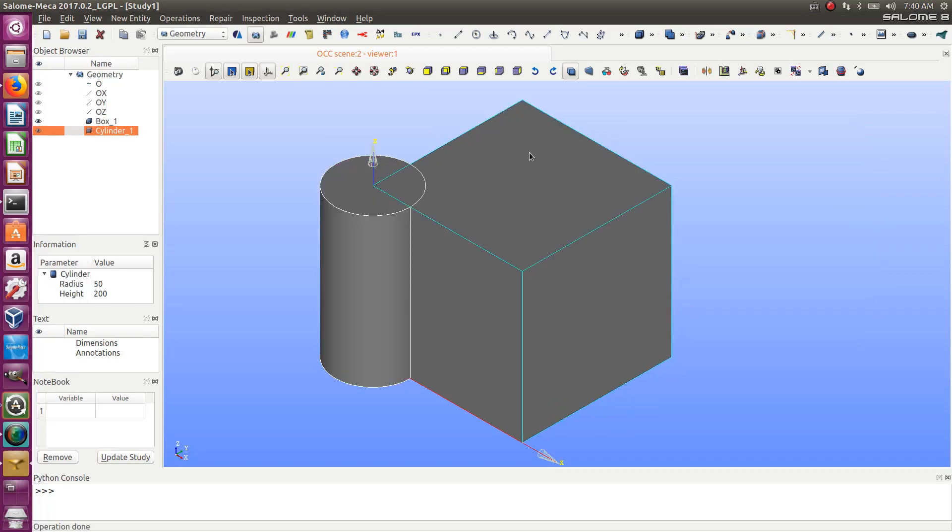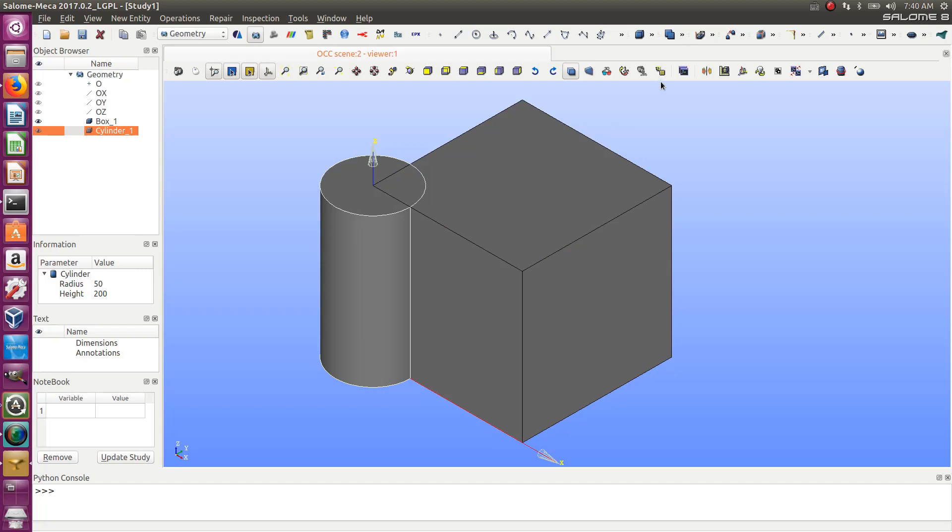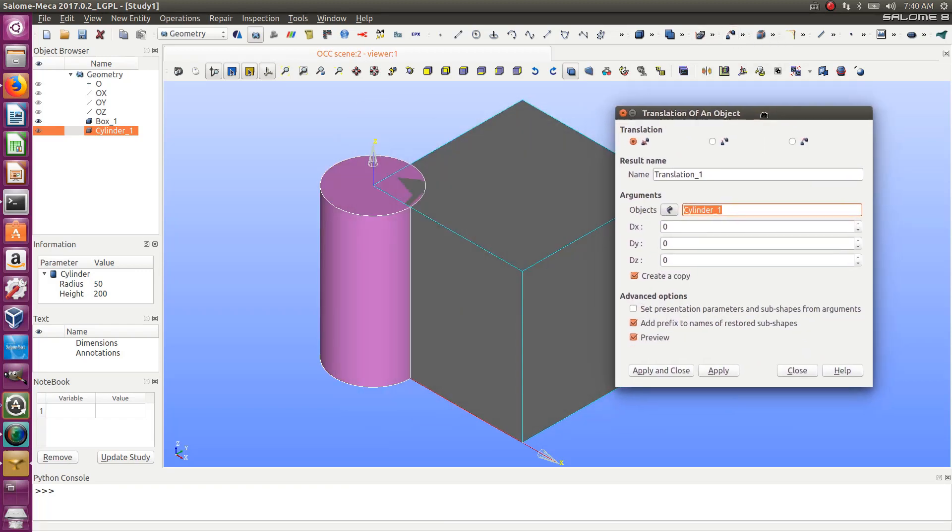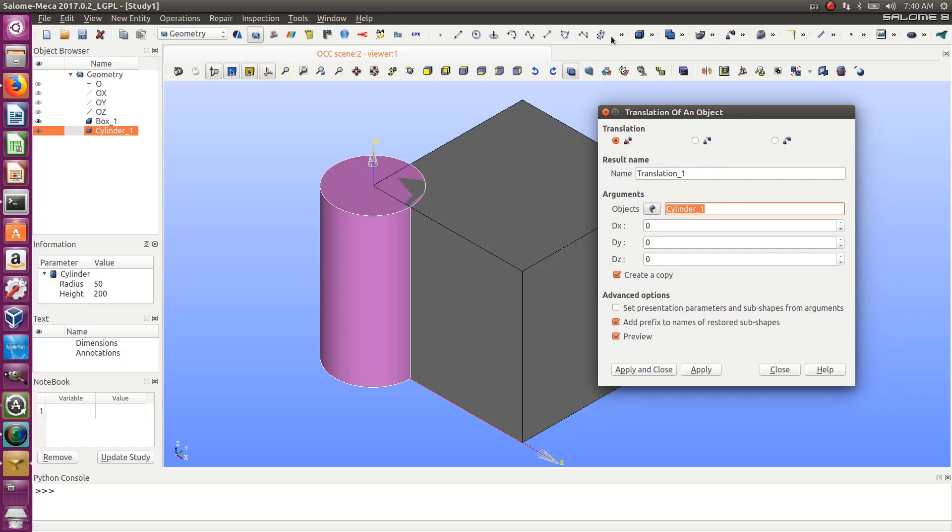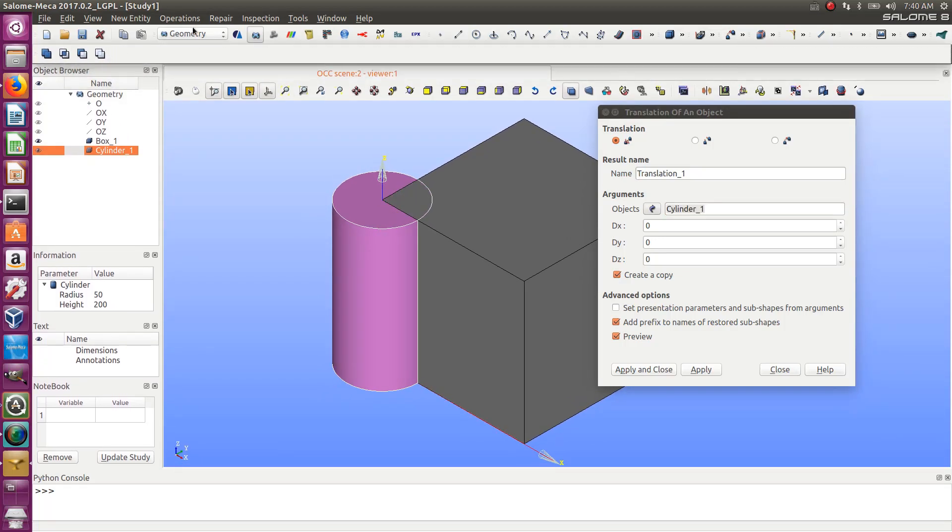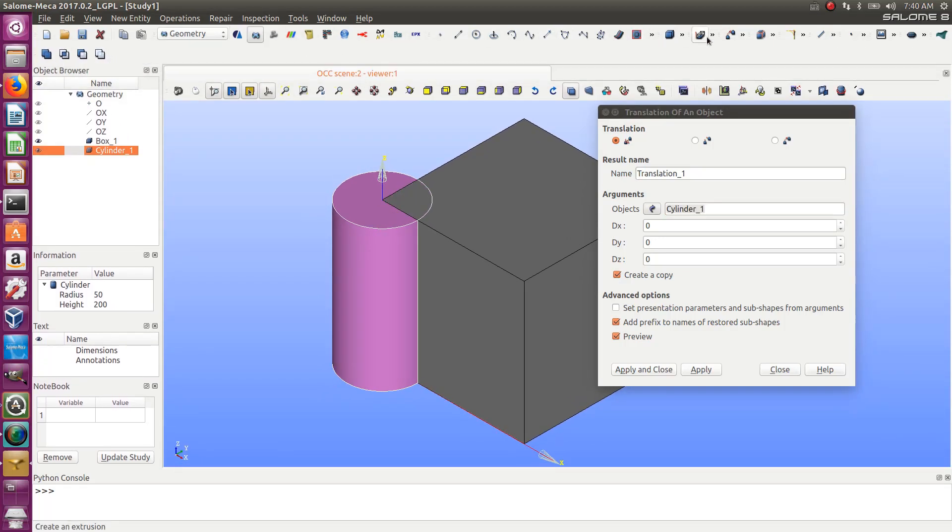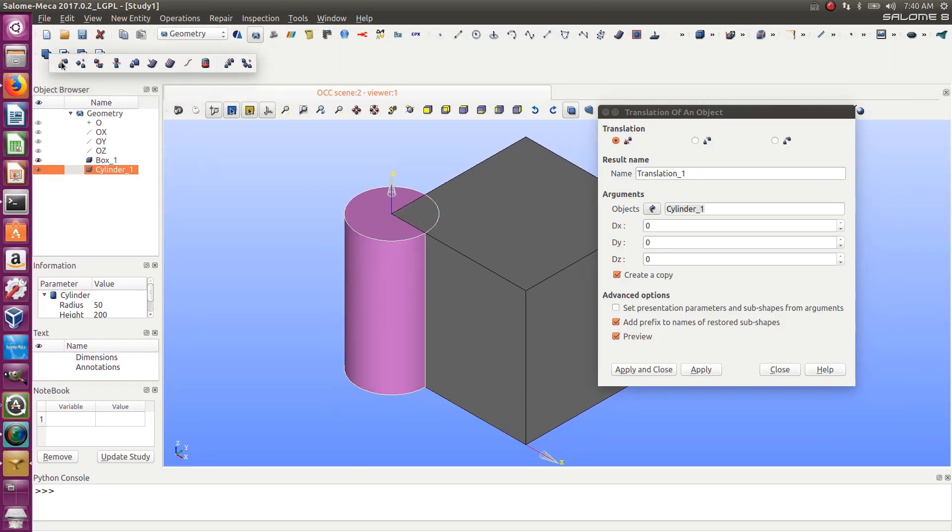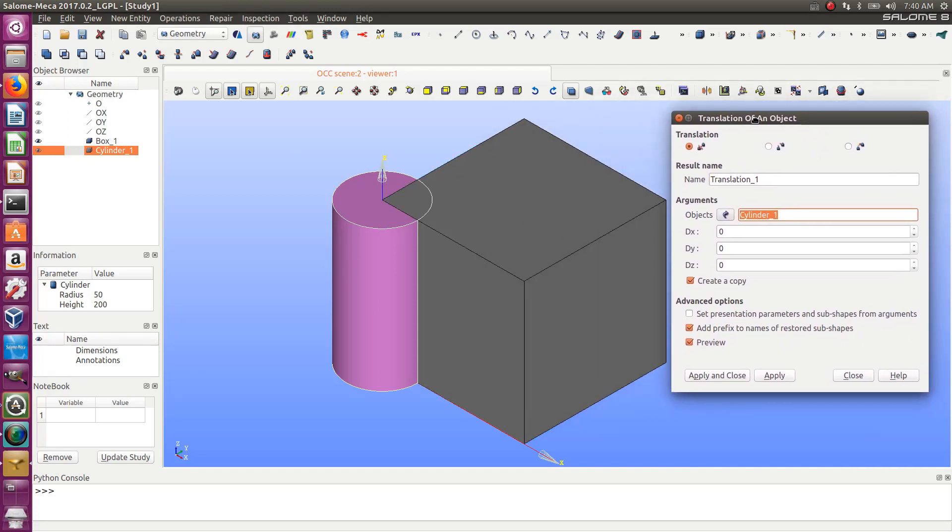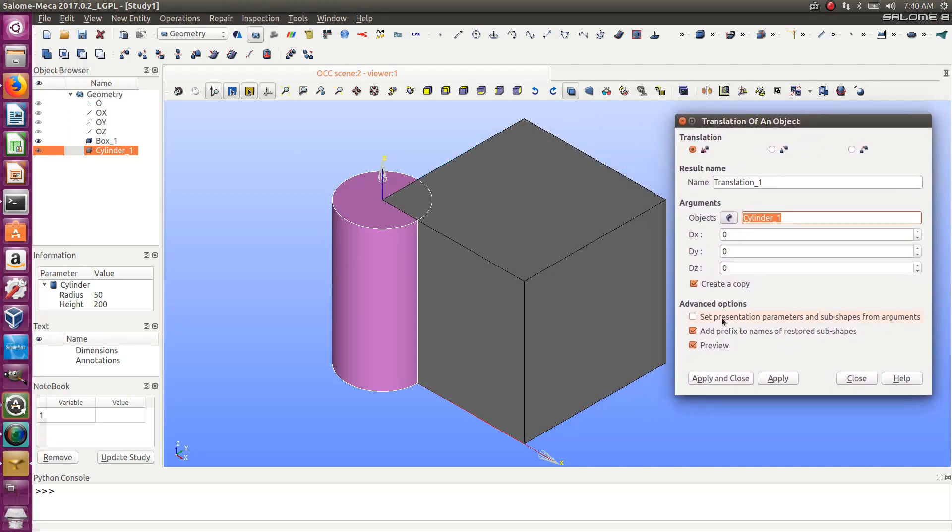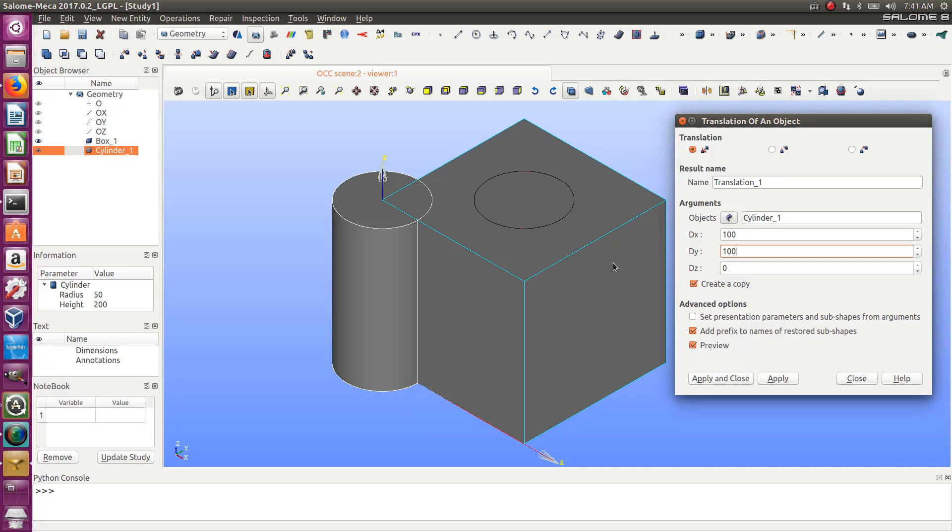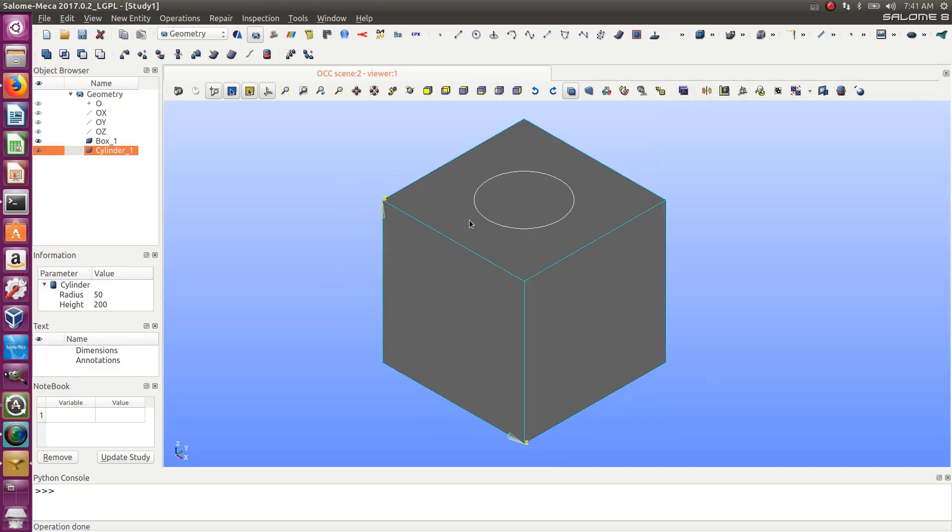Let's move this cylinder to the middle of the box using the translation command. The box is 200, so we move it 100, 100, and uncheck create copy. Now I'm getting the box with the cylinder.